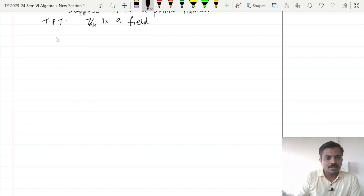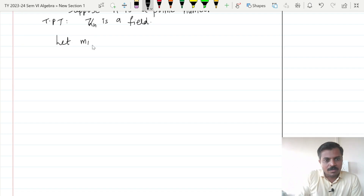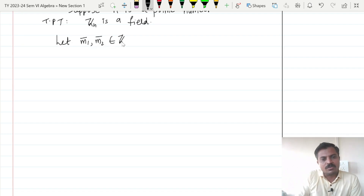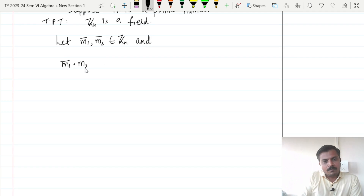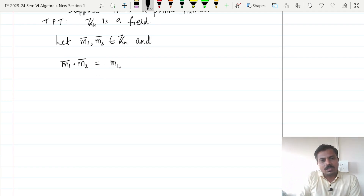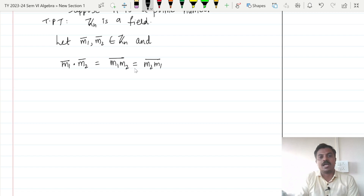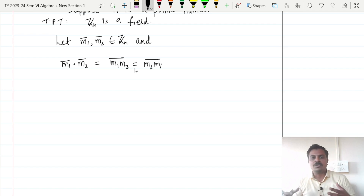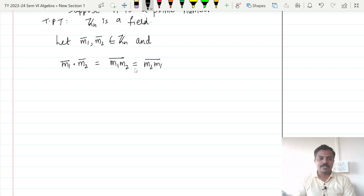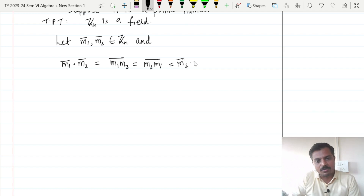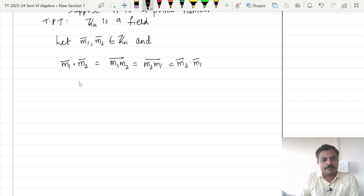Showing commutativity is simple. Let m1-bar and m2-bar belong to Zn. Then m1-bar times m2-bar equals m1·m2-bar, which further equals m2·m1-bar. Why is this possible? Because m1 and m2 are in fact integers, and we know that the ring of integers is already commutative. So m1·m2 equals m2·m1, and this is equal to m2-bar times m1-bar. This implies Zn is a commutative ring with unity.